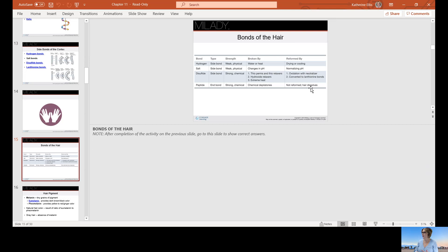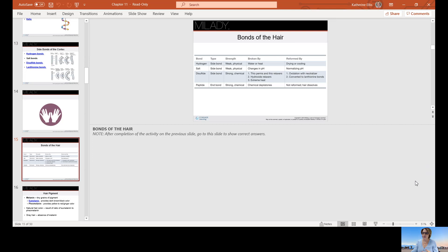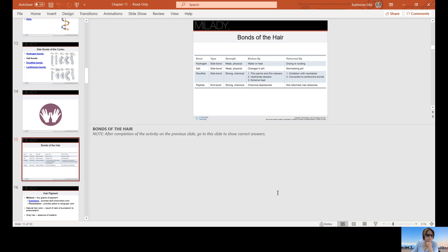Peptide is a strong bond and it's broken by chemical depilatories. It's not reformed as the hair dissolves. This would be like your Neet, Nair products. It has the same ingredient as a sodium hydroxide relaxer, just the time and the amount that you leave it on and the strength of the product, it dissolves the hair. Sodium hydroxide is in your hair removal products and also in your sodium hydroxide or lye hair relaxers.